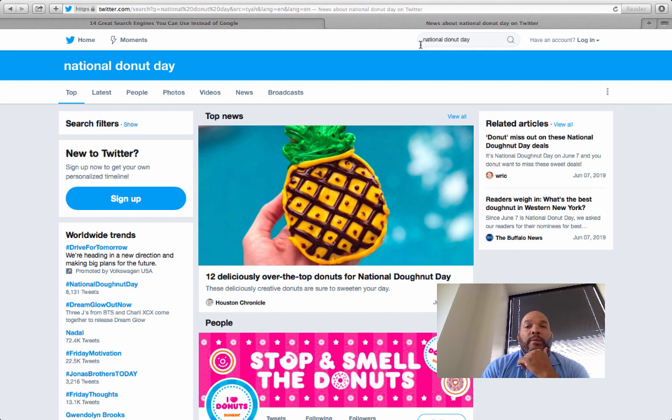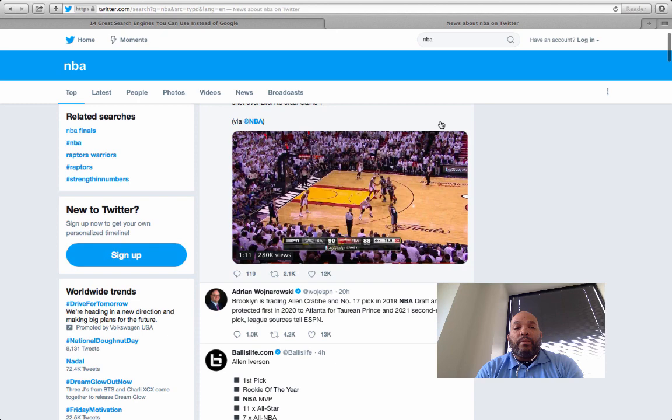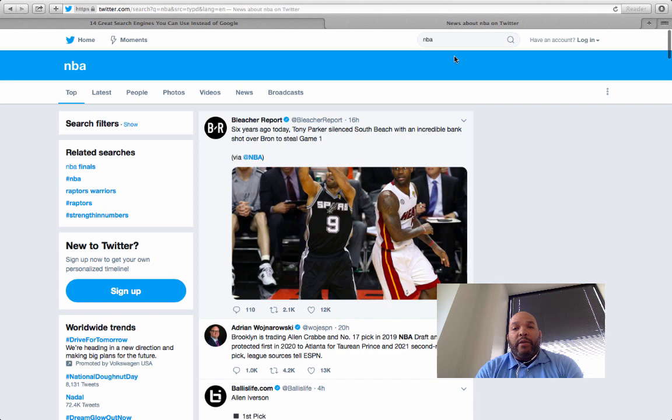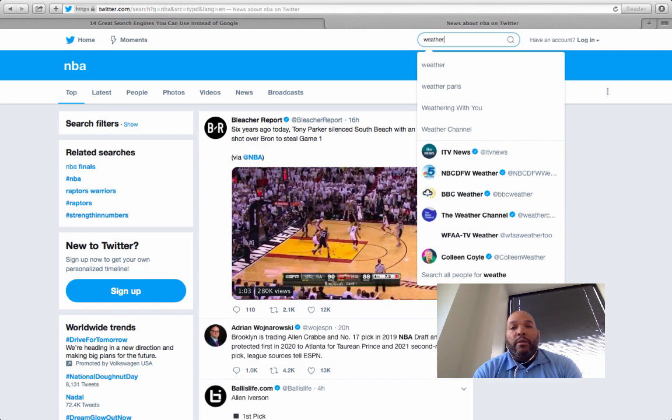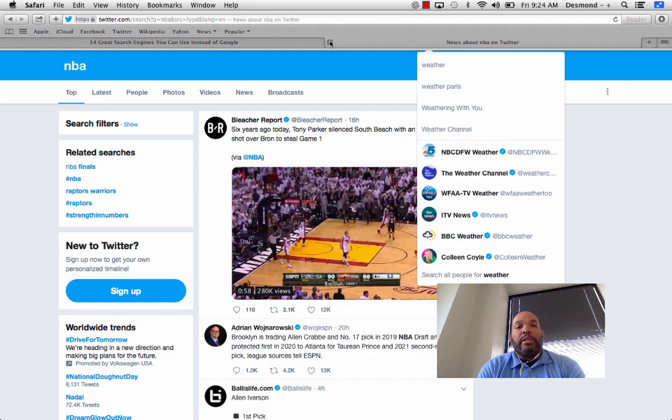Let's put in 'NBA' — just curious to see the latest posts. You can pretty much find out what people are talking about by coming to the Twitter search and typing in whatever topic you want. It's got everything on there. Let's go back to our list.